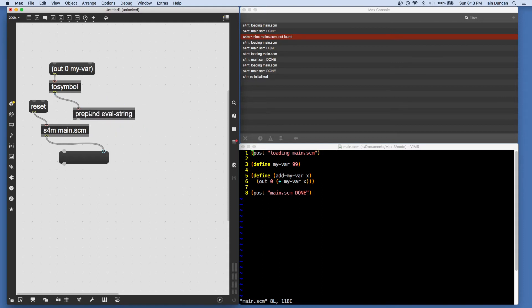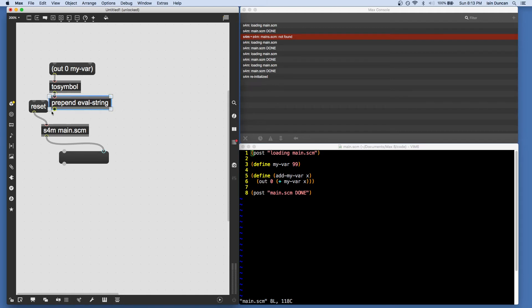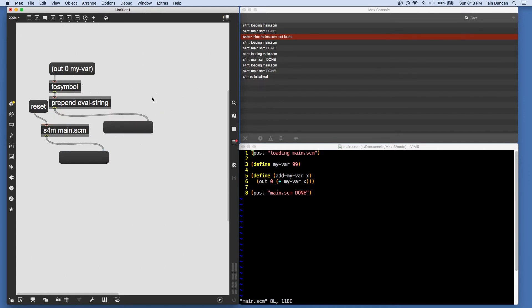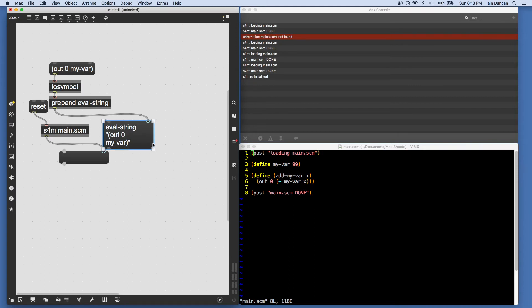And I'll show you what that outputs as well before it goes into Scheme for Max. Okay, there's the full message, eval-string, and then a string with all of our Scheme code.